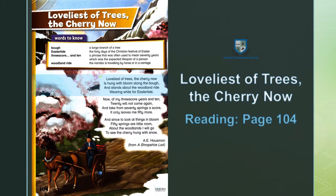Let's start reading. Loveliest of trees, the cherry now, is hung with bloom along the bone. And stands about the woodland ride, wearing white for Eastertide. Loveliest of trees.